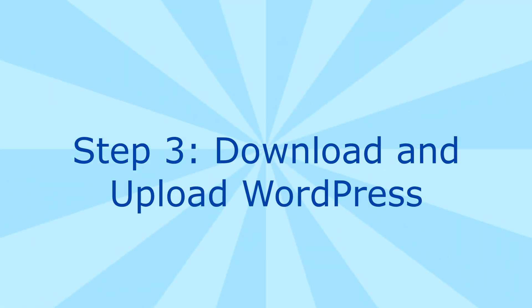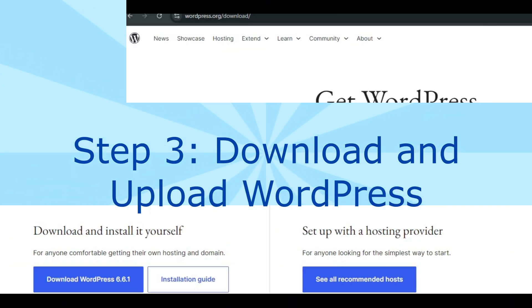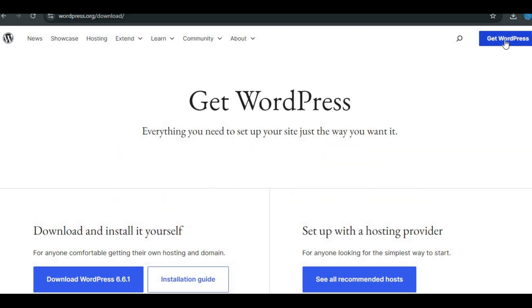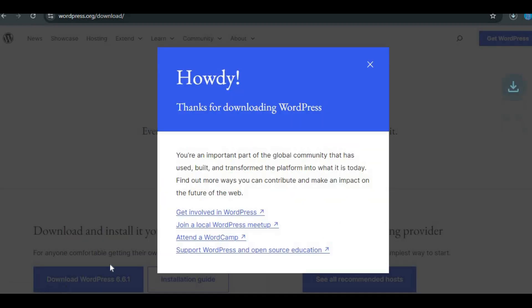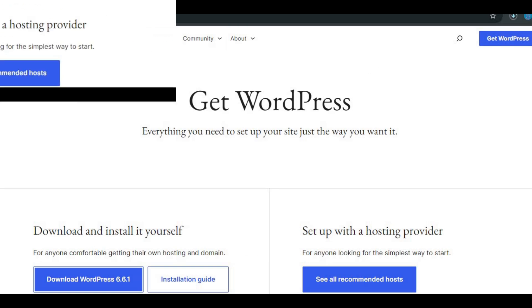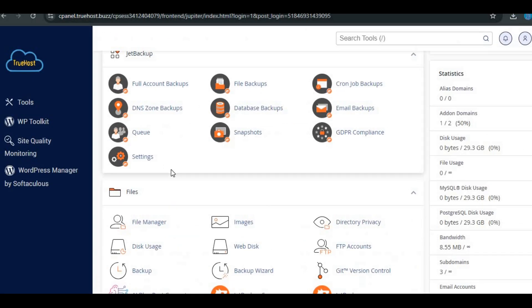Step 3: Download and upload WordPress. Now, let's get WordPress installed. Go to WordPress.org and download the latest version of WordPress. It will come as a zip file.